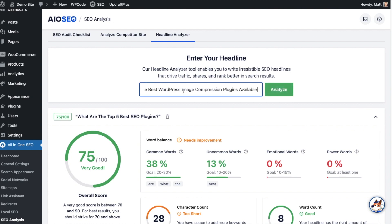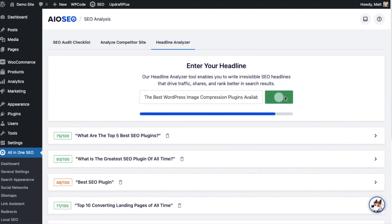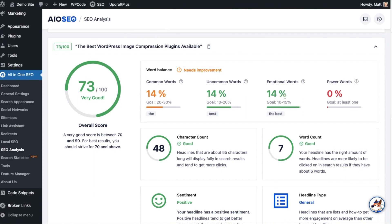I'm going to paste in my headline here: 'The Best WordPress Image Compression Plugins Available.' I'll click Analyze and see what the Headline Analyzer says. We got a score of 73 out of 100 — this is a very good headline. It's telling us a very good score is between 70 and 90, and for best results we want to strive for 70 and above. So this is fine; we could use this as is, and the Headline Analyzer is confirming it's a good headline.